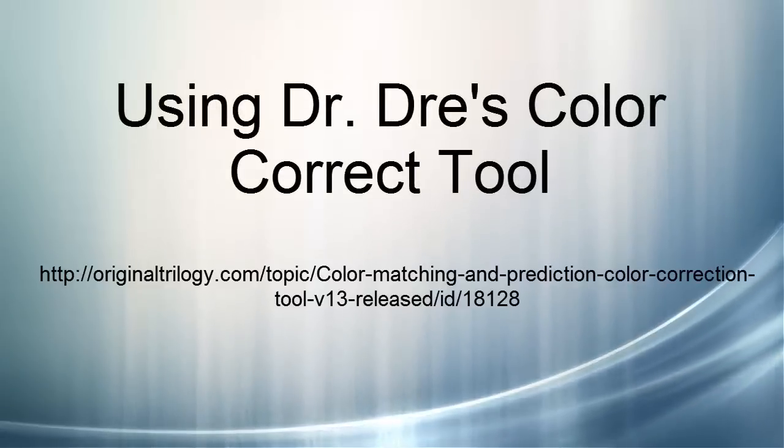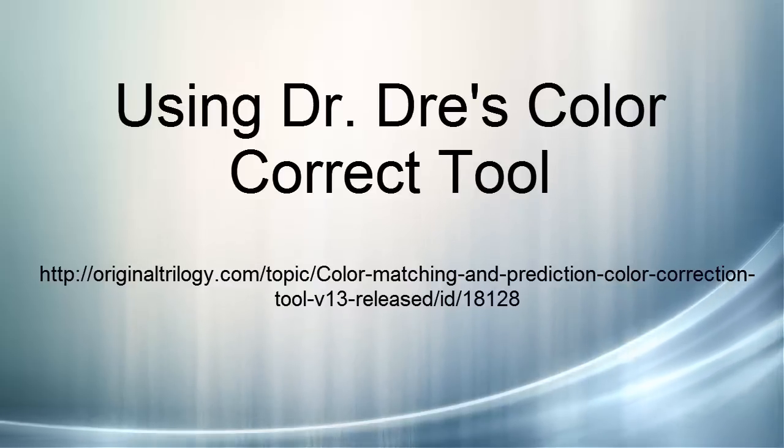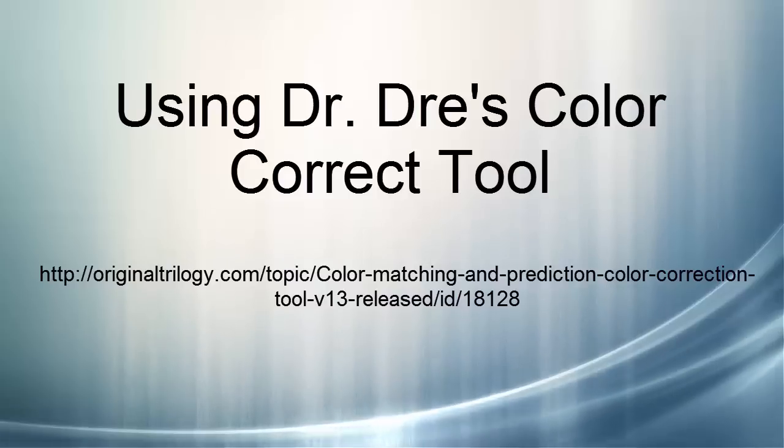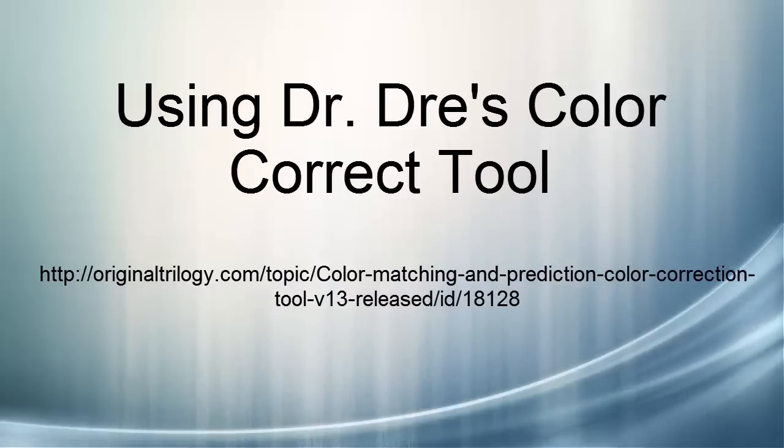In this video, I'm going to show you how to use Dr. Dre's ColorCorrect tool, which you can find at the URL on your screen right now on OriginalTrilogy.com. The tool is designed to match the color of one image almost exactly to that of another.